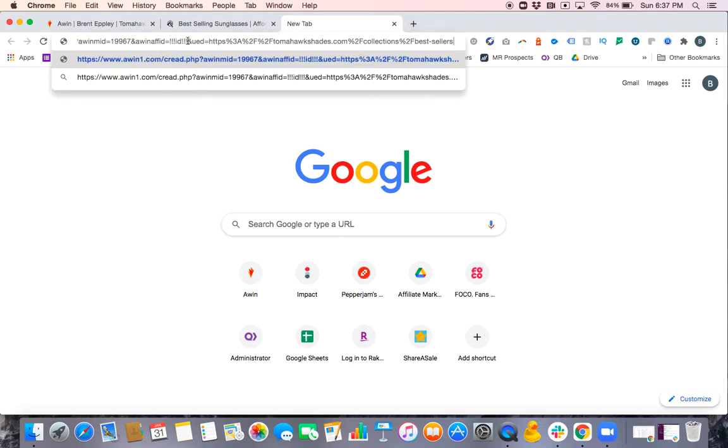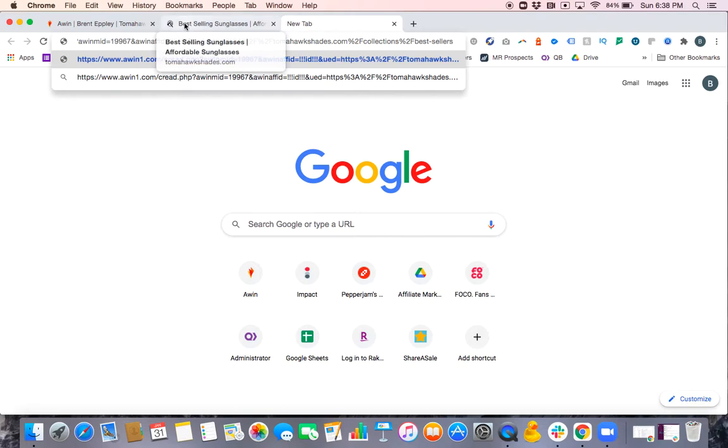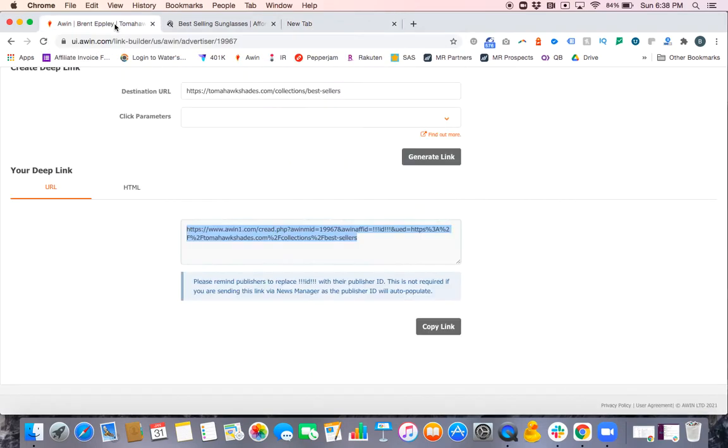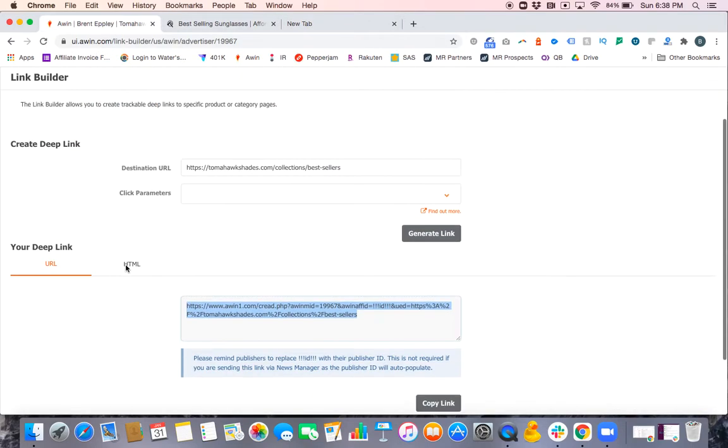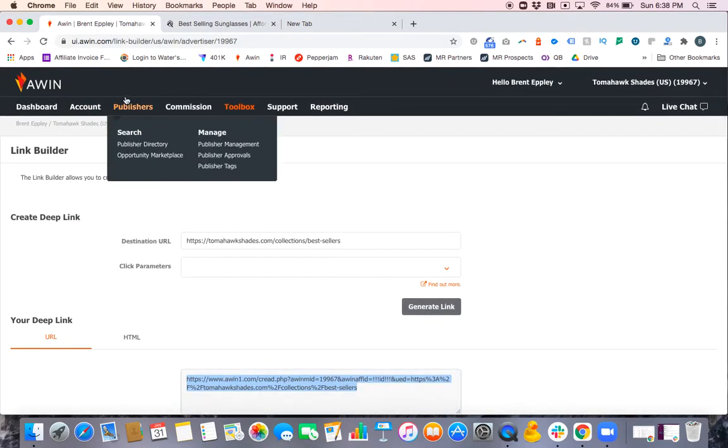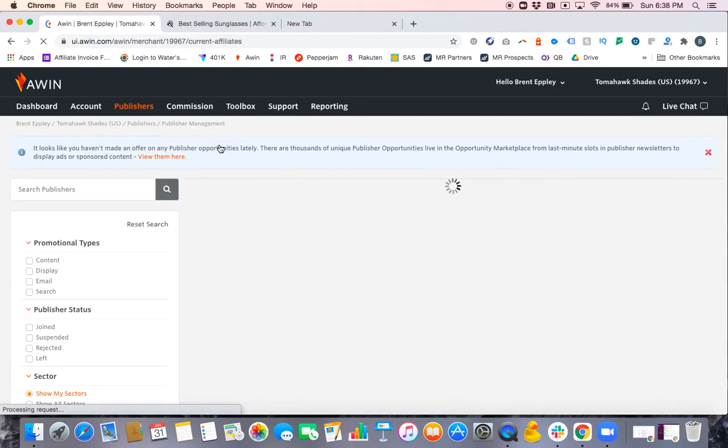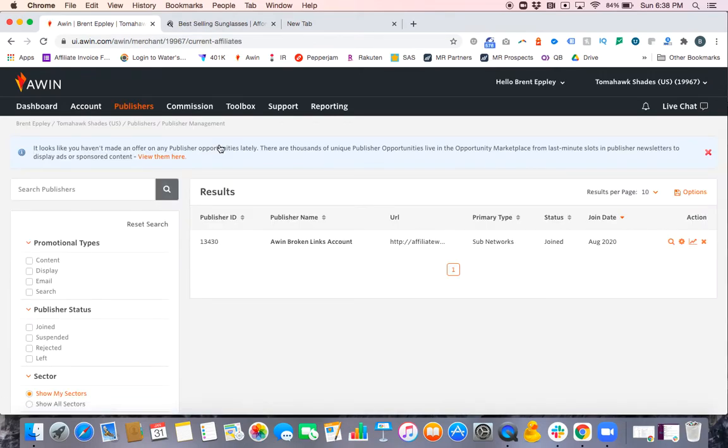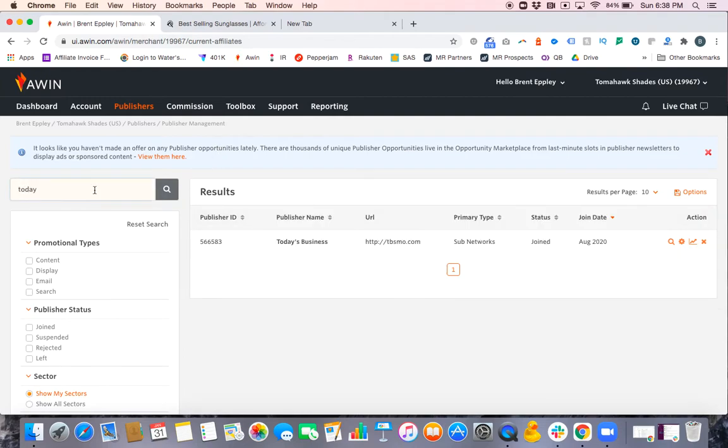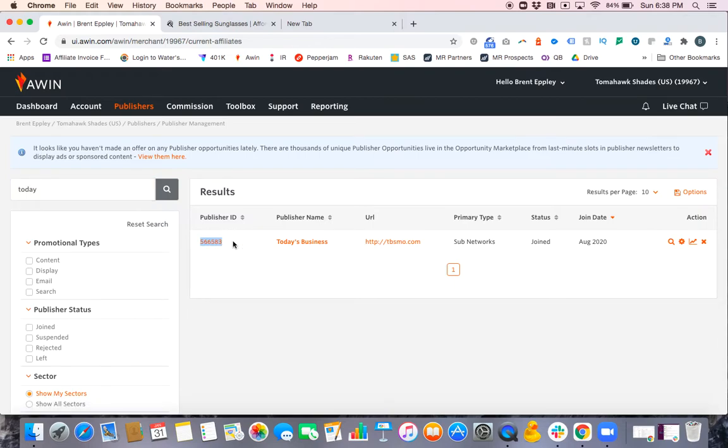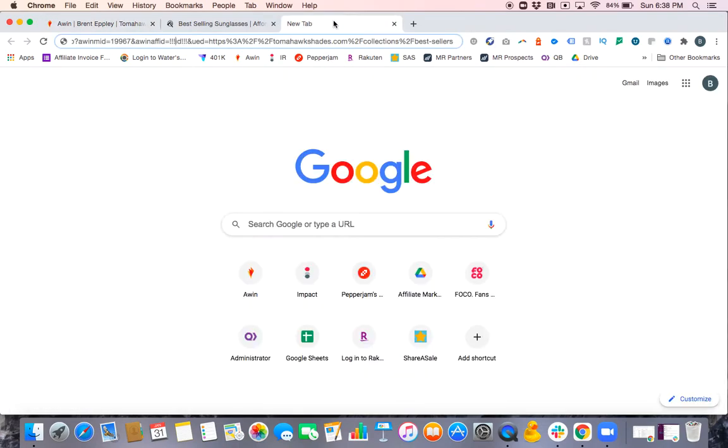I'm going to copy and paste it into a new browser real quick. What you have to do with that three exclamation point ID is put the publisher ID in that spot. I'm going to leave that for now and come back in here to find a random publisher. I'll go to Publisher Management. If you're doing this for a particular publisher, it'd be good to know it beforehand. But let's just take the Today's Business test account, which the ID is 566583. We're going to copy that.